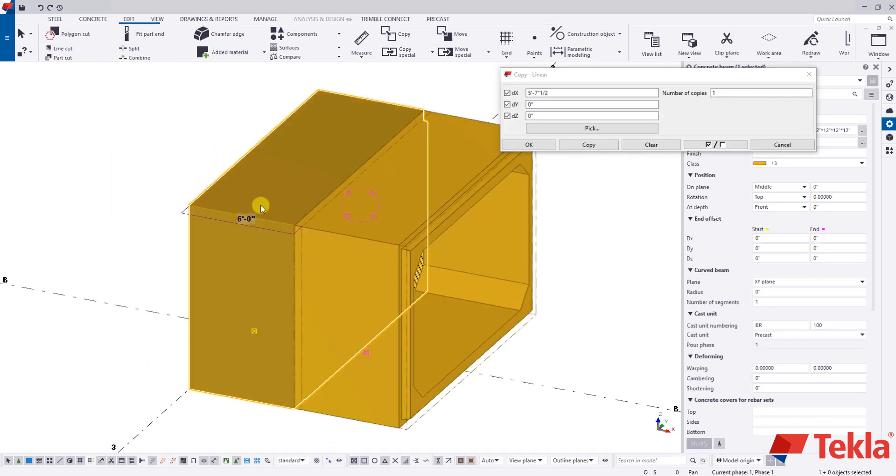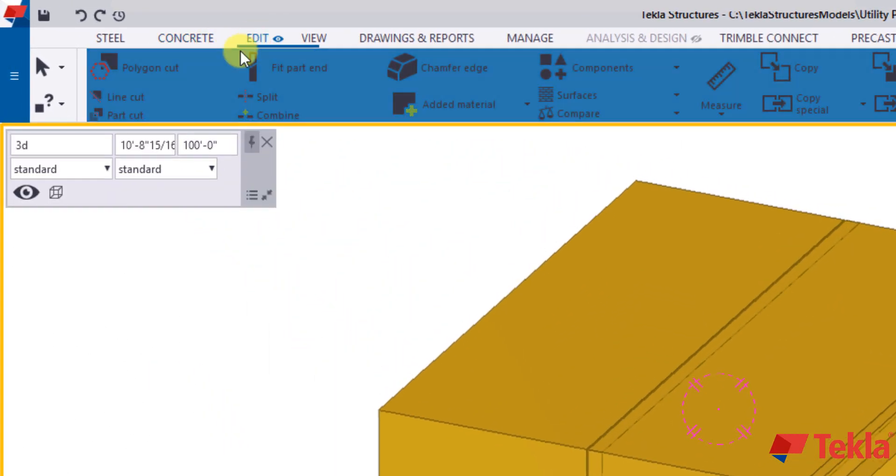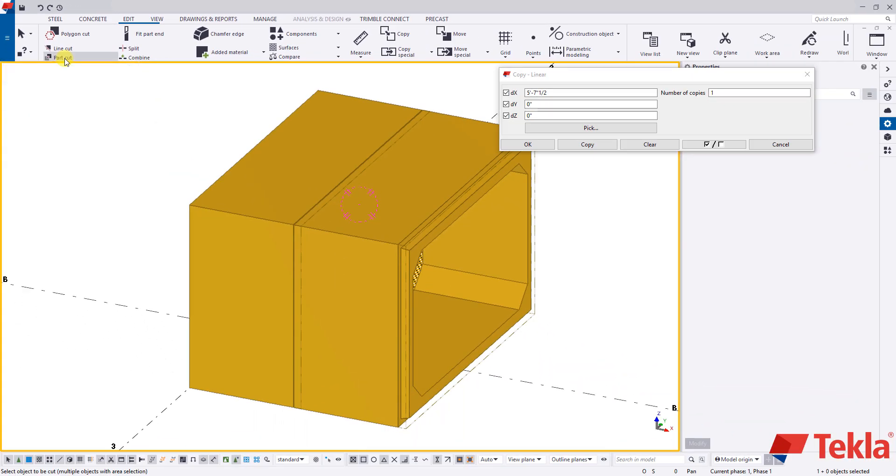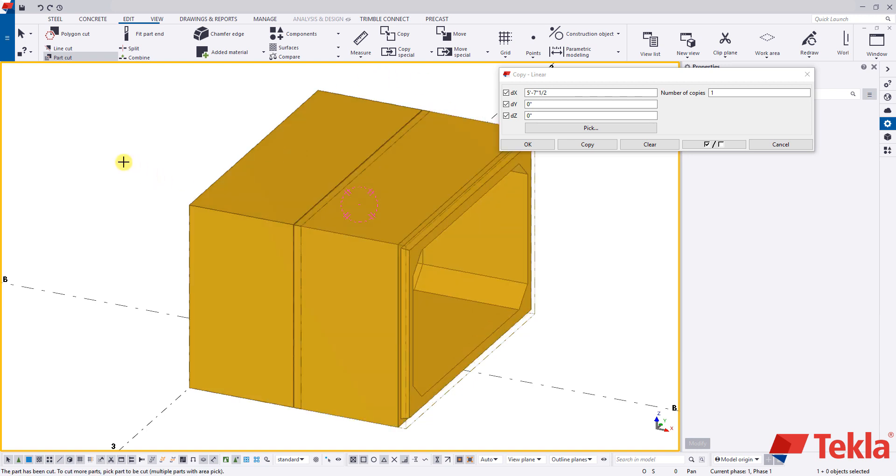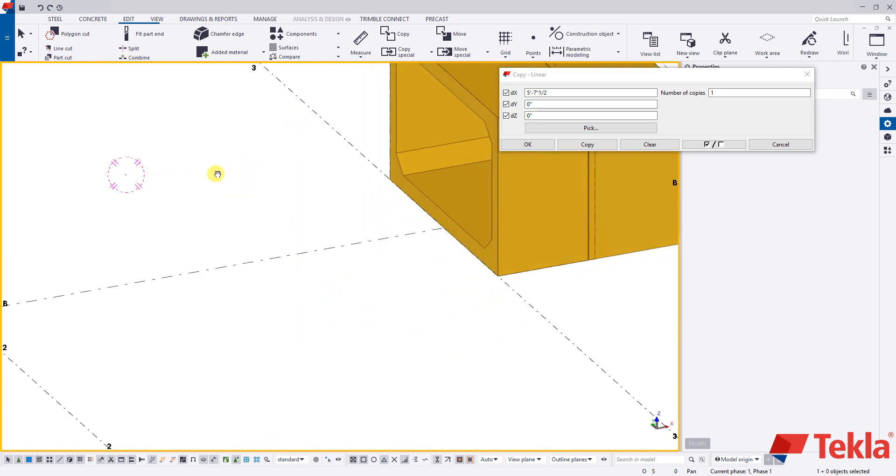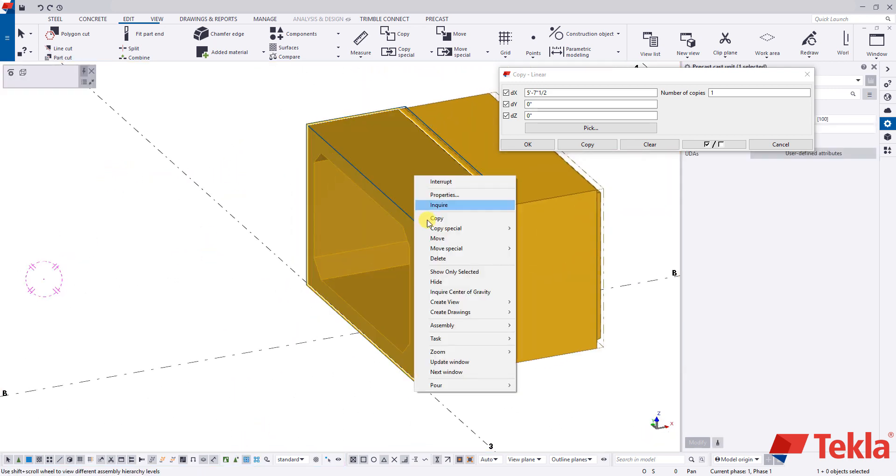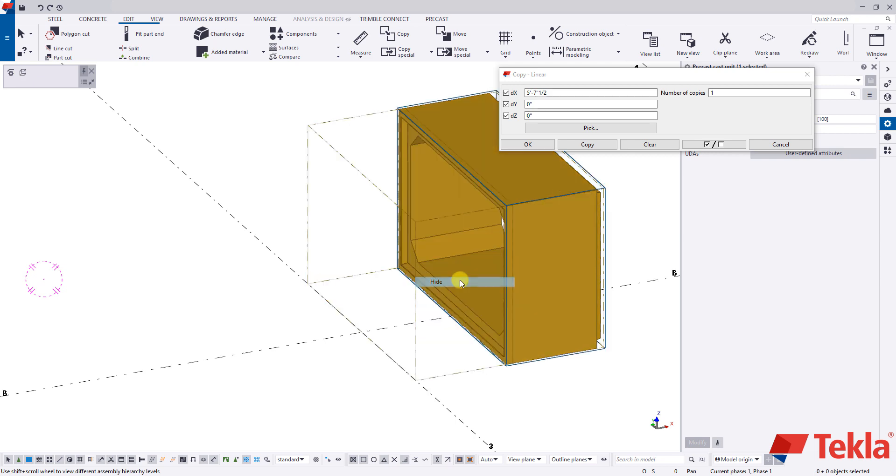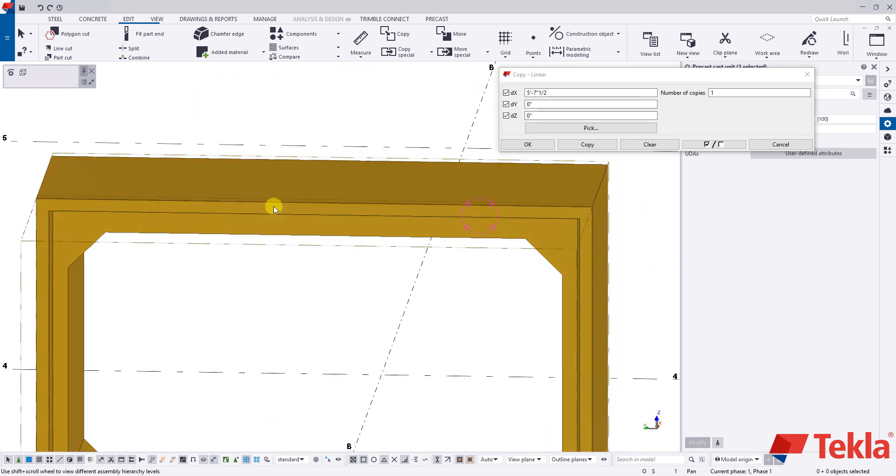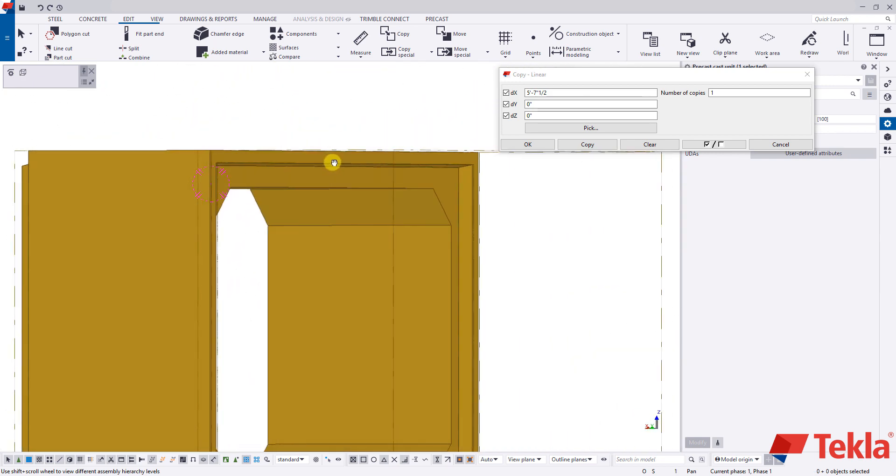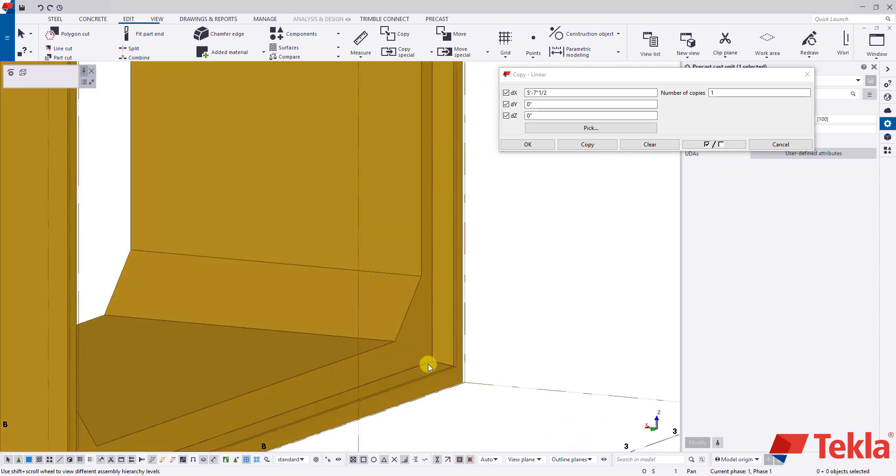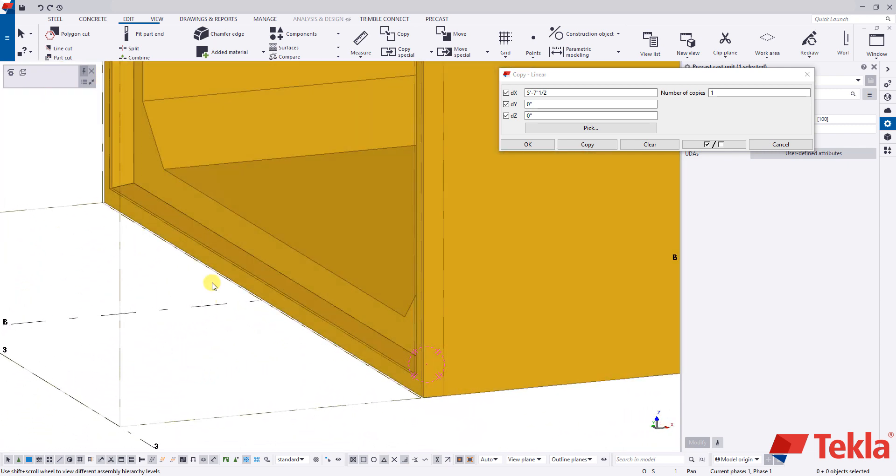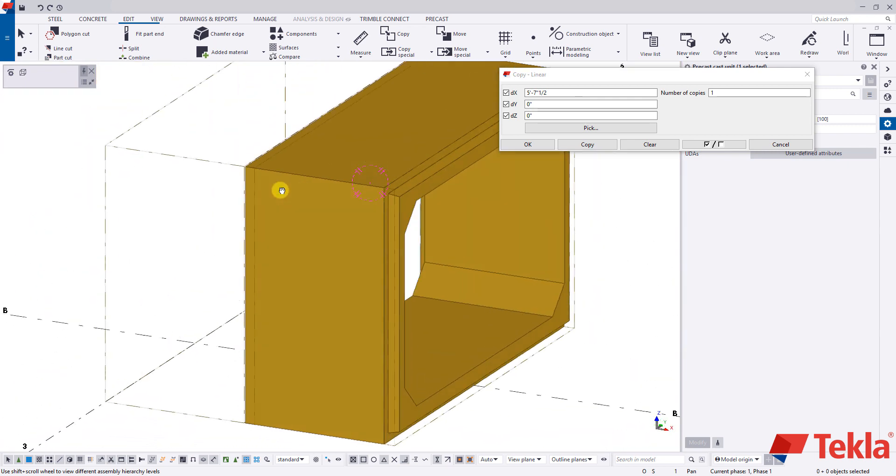Now what we're going to do is we're going to come here to our edit tab and we're going to do a part cut. And this is going to be our item we want to cut. And then our previous piece is going to be the cutting part. And you'll notice when I do that, if I just hide this piece away for a second, by doing so we've created the female end. So we basically used our other piece to cut the female end in and then now we have the male end in.